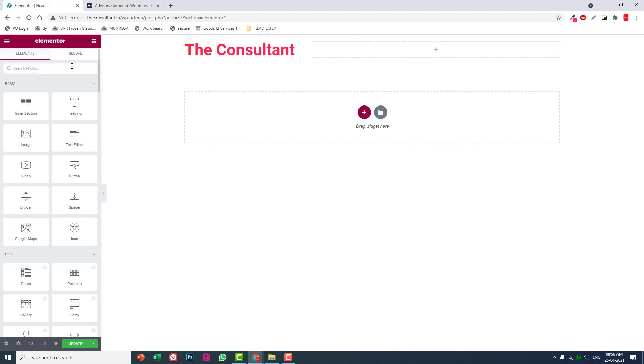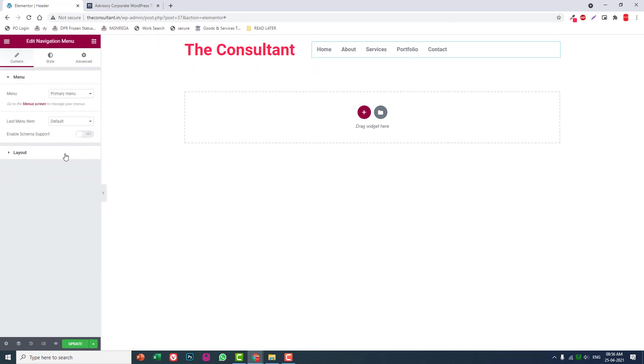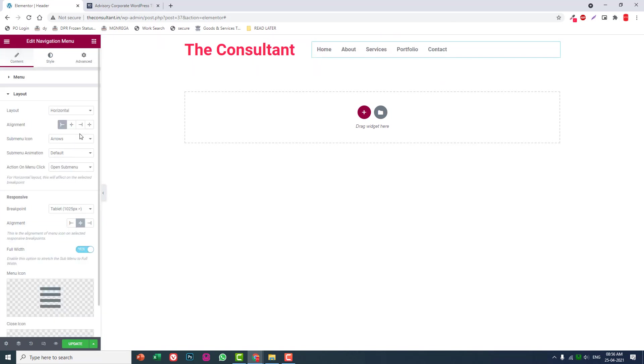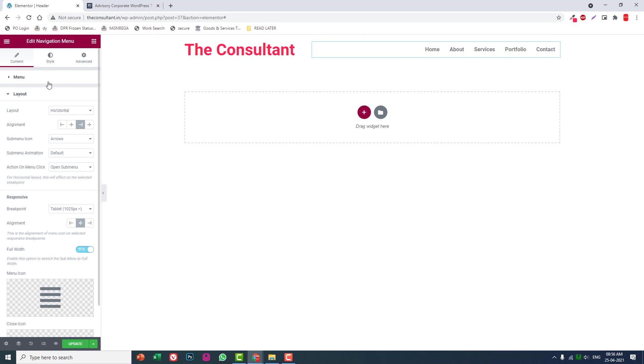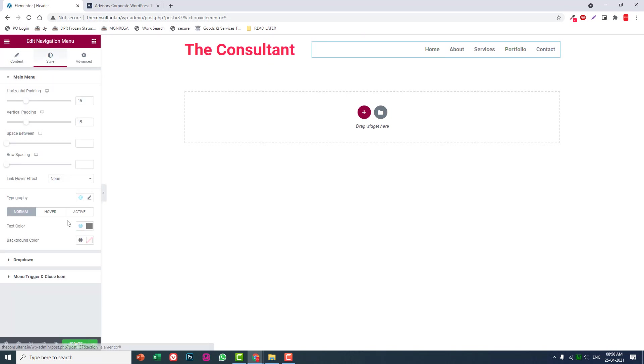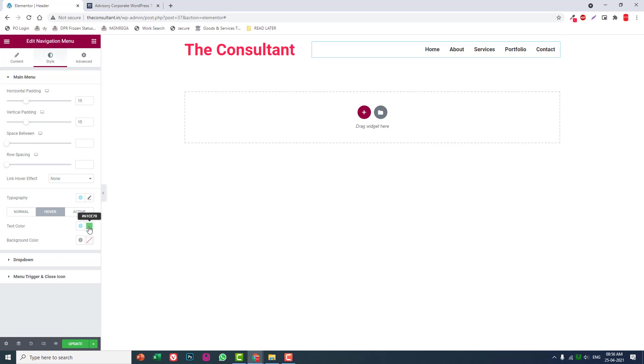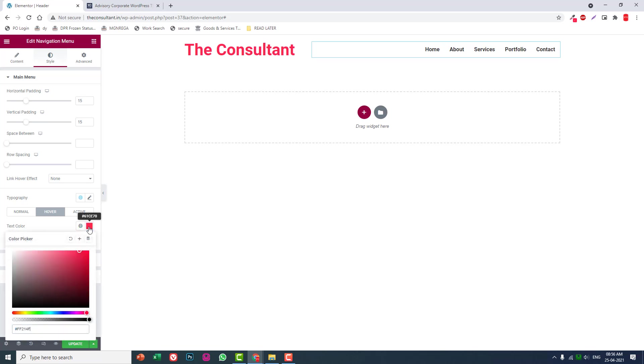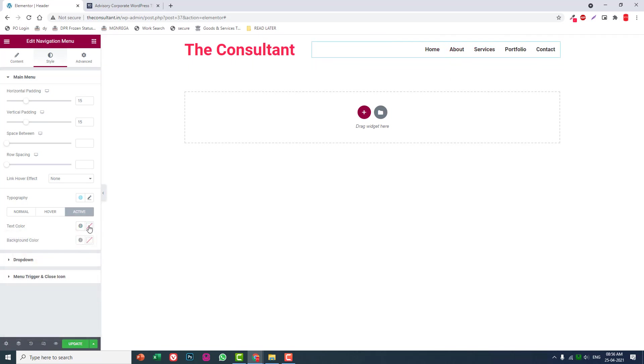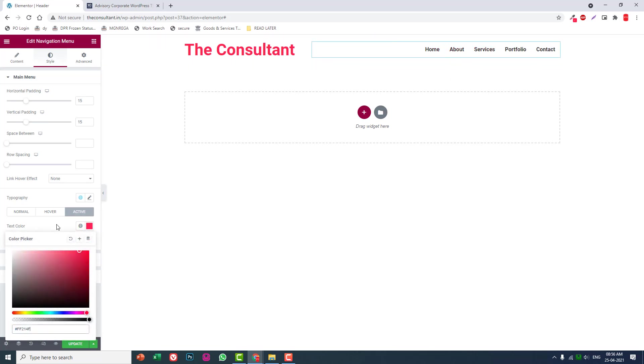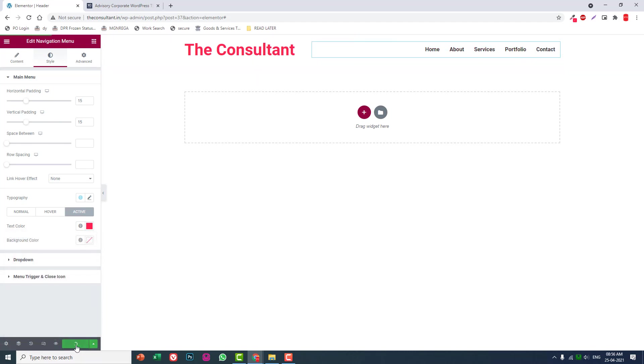Then add the navigation menu. Set layout to right side alignment. For style, set normal color to black, hover color to red, and active color to red.